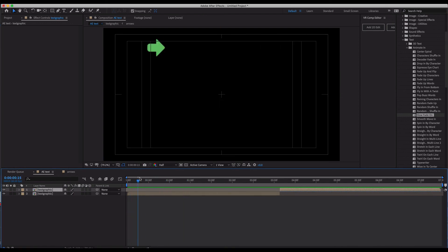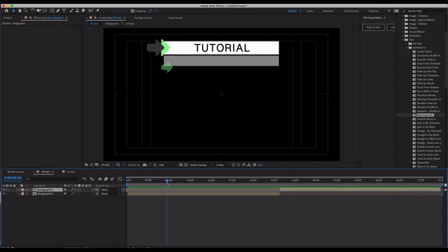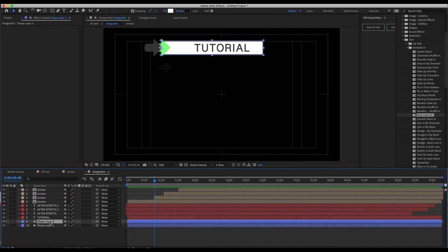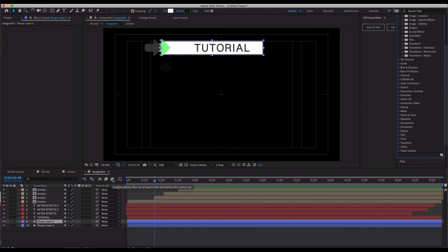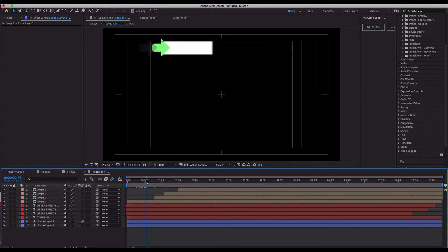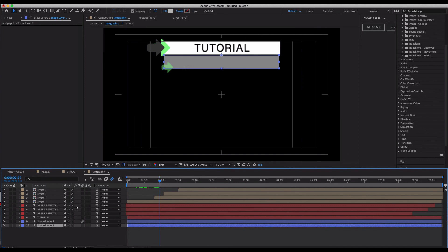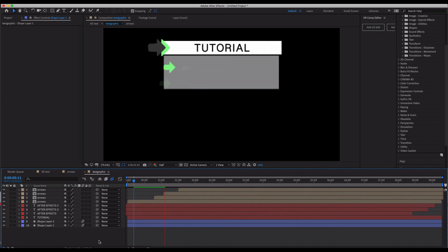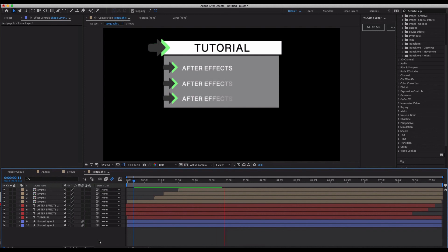One final polish step: the shape edges look sharp as they come in, which isn't very professional. We want motion blur so it looks like a real object moving in space. Find the shape layer, click Enable Motion Blur on the layer, and also enable it at the composition level. Now the edges are soft as the shape swipes across — much cleaner and more realistic.